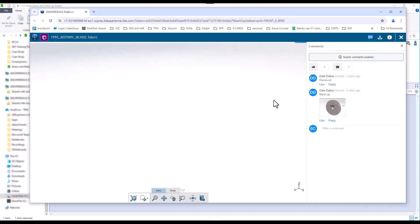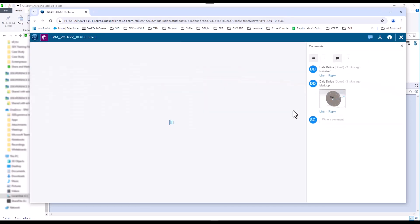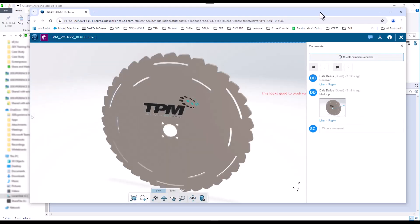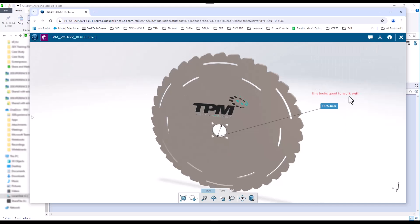For further detail, setup, integration, and assistance with using SOLIDWORKS PDM with 3DEXPERIENCE share and markup, contact us at TPM. We are always here for your success.